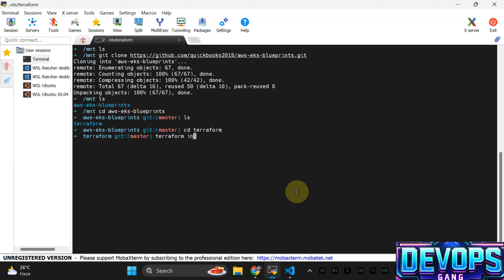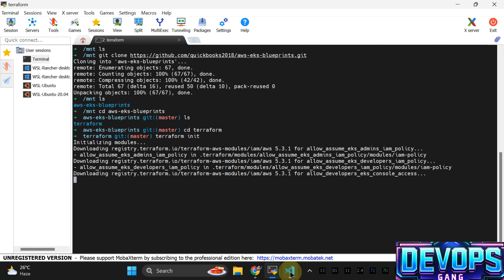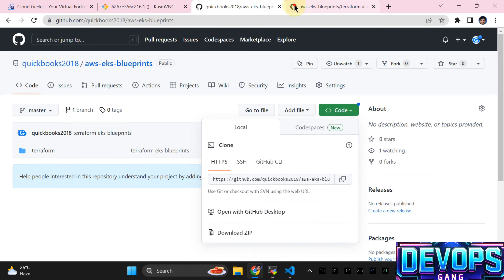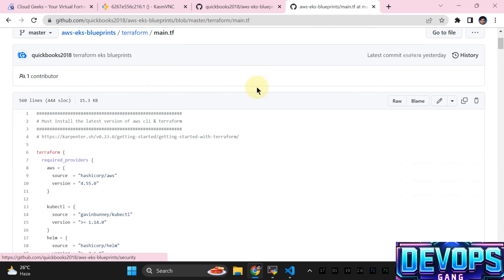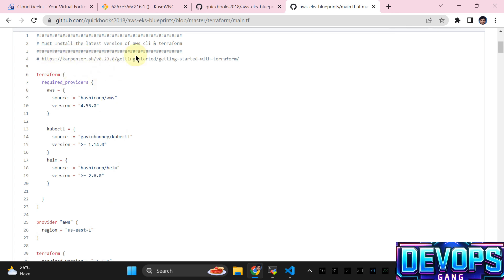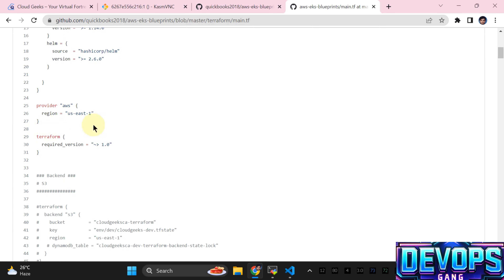What you need to do is simply run terraform init and then terraform apply --auto-approve. Currently it is going to set up a local backend and initialize by downloading all the relevant modules. In the main.tf, we are just making sure AWS CLI and Terraform are installed, and then we have required providers which include AWS, kubectl, Helm, and Terraform version greater than one.